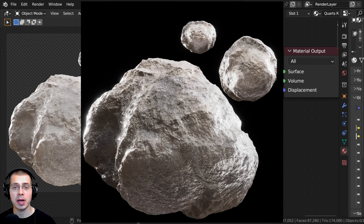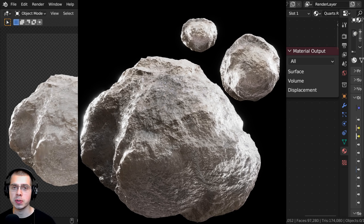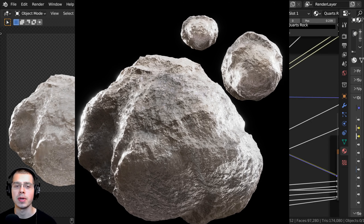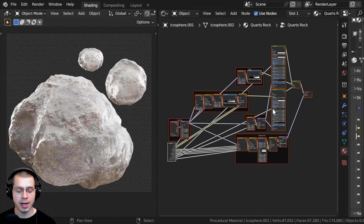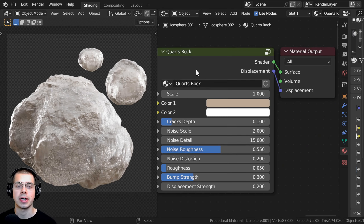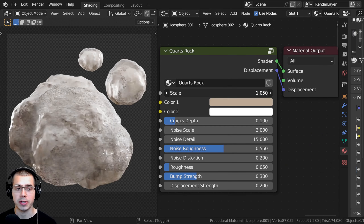In this tutorial, I'll show you how to create this procedural quartz rock material in Blender. After we create the procedural node setup, I will show you how to join the material together into this custom node group so that you can control the material. So let's just review the material.